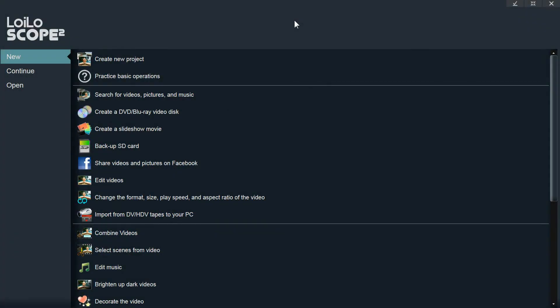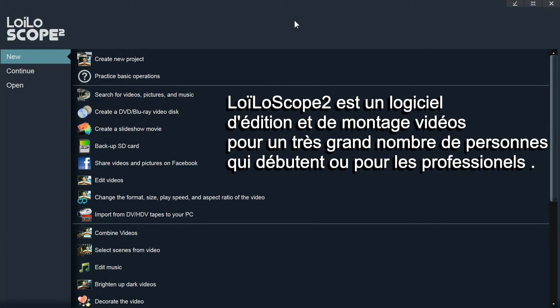LowScope 2 is a fast and easy to use video editing application targeted for beginners, pro users, and everyone in between.